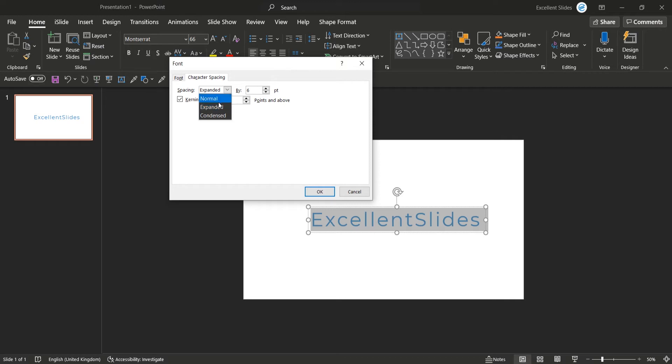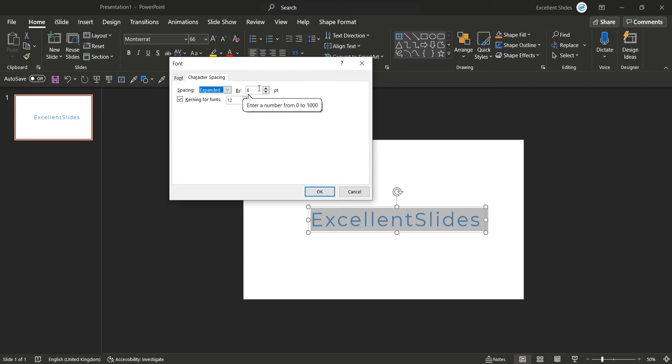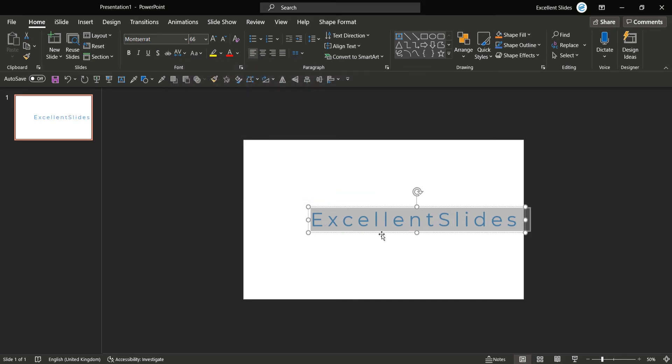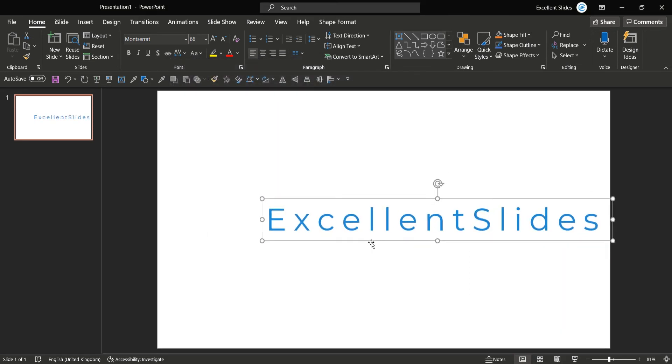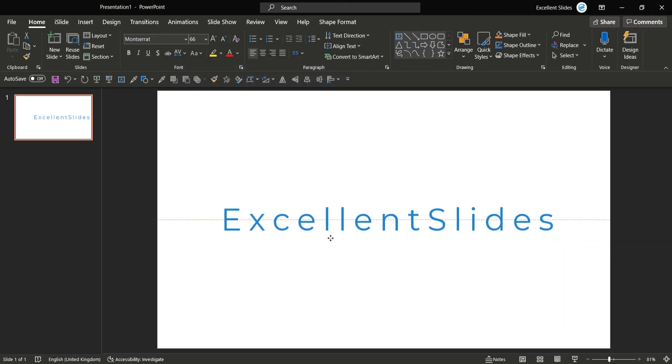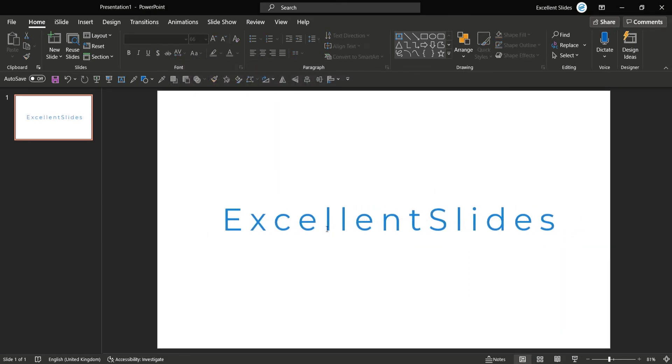And now here you have option to choose how much points you would like it to be. So by default it's six now, so let's for example pick 15. Okay, click okay.